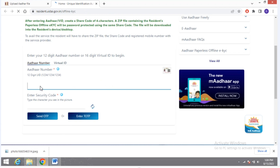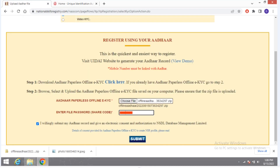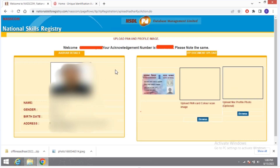After giving your Aadhaar number, click on 'Send OTP'. After clicking, you will receive an OTP which you have to enter. You also have to create a share code — you can give any number like 1234 — then click on Download. After downloading, go to Choose File, upload the file, give your share code, click 'I am willing to', then Submit.